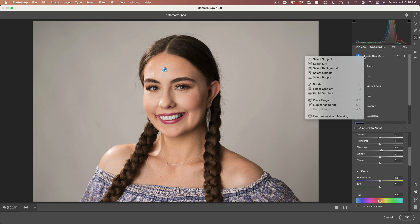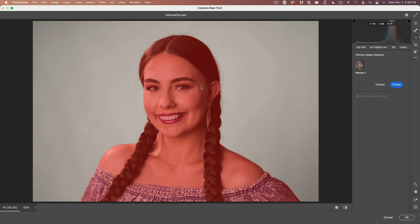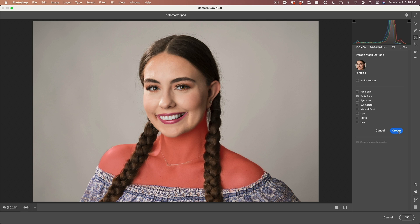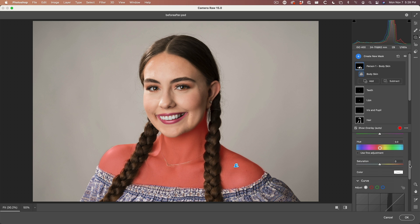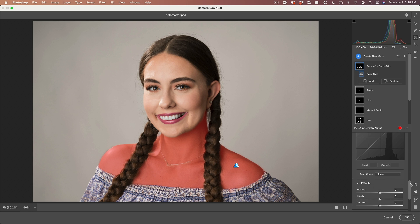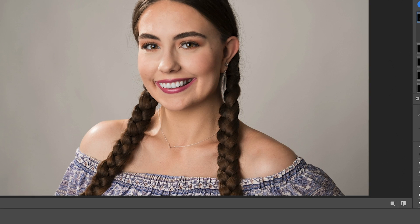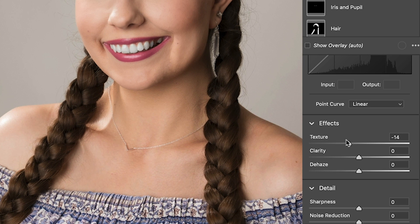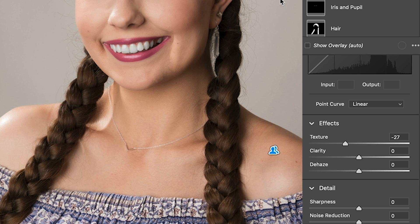Let's just create a new mask. We're going to choose select people. That's going to find her again. And what we're looking for here is just the body skin. So great, we've got that. We create. There's our body skin. And let's just take down the texture a little bit on this. There we go. And see what that does is just kind of reduces those goosebumps a little bit—before goosebumps, after gone. Nice.